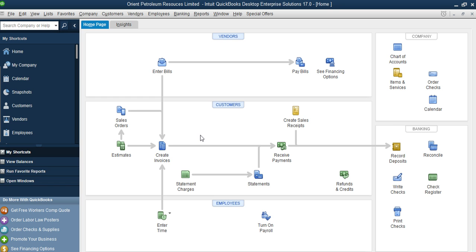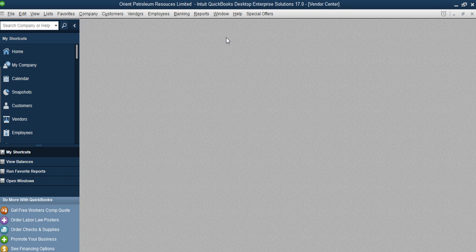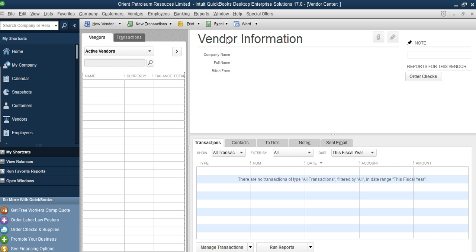Let's continue with the next section of the training — the contractor setup. In some businesses, contractors may be suppliers or people that render services to you. There's no difference between what we did in customer setup and what we're going to do in contractor setup. In QuickBooks, you use 'vendor' to set up your contractors, so vendor is the term used here.